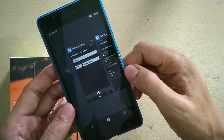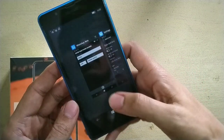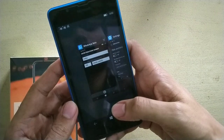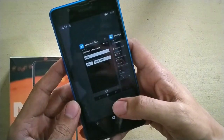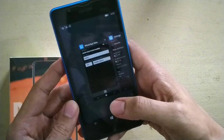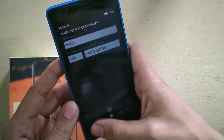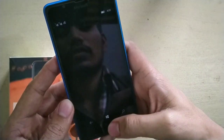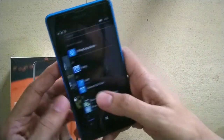So that's how you can install WhatsApp Beta on a Windows Phone. I hope you liked this video. If you did, please don't forget to subscribe to my channel. Thank you, guys.